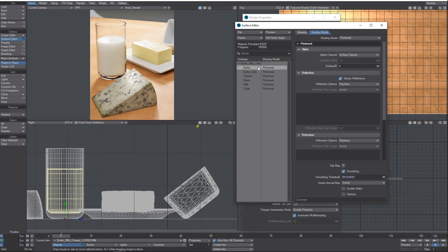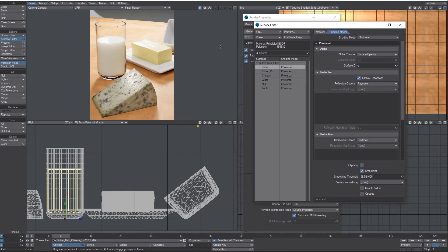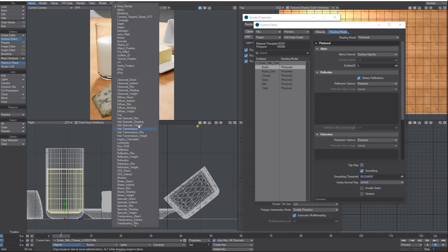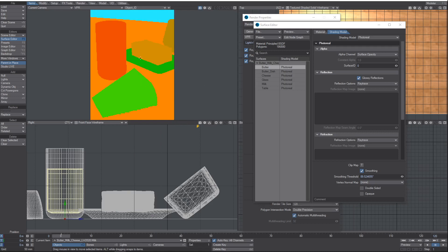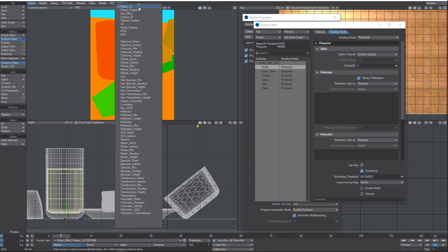It's pretty straightforward really. If you've ever used surface IDs, I'm sure it would make sense. Basically, under here in your buffers you've got Object ID, where each object gets its own color ID which can be used in a compositor for masking out individual objects.